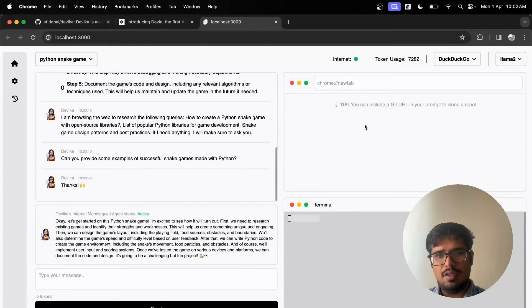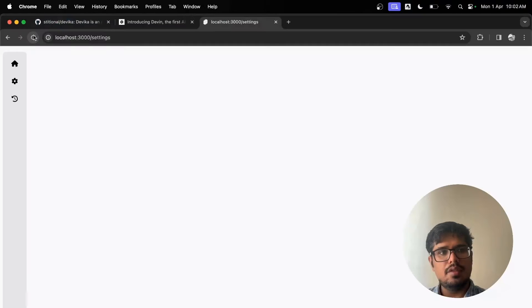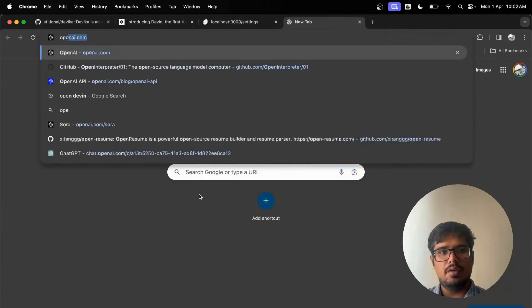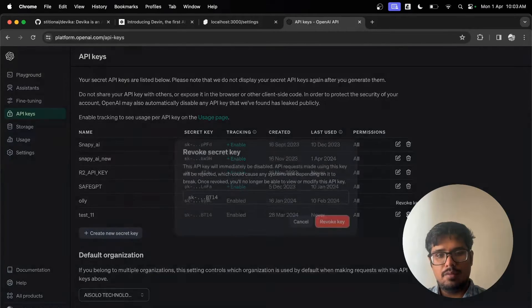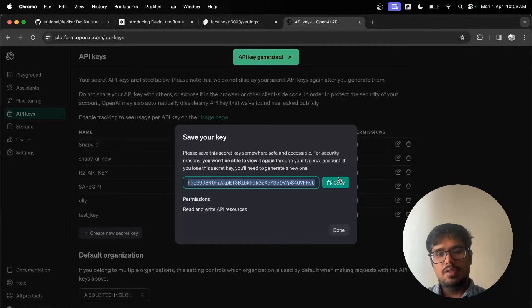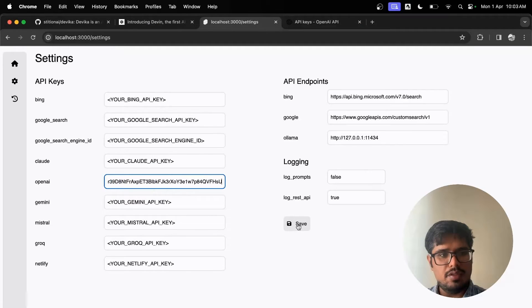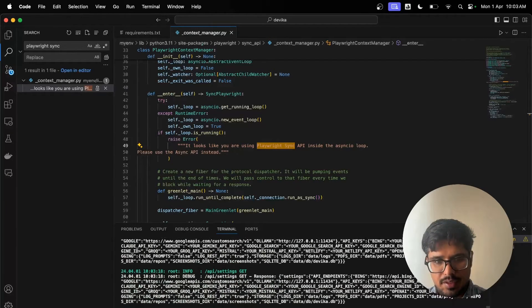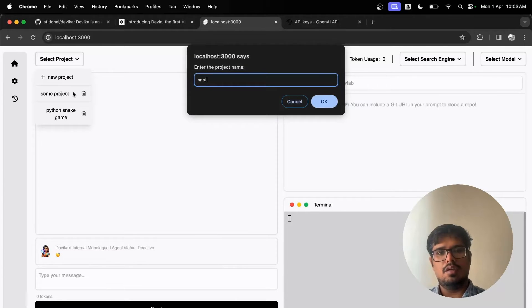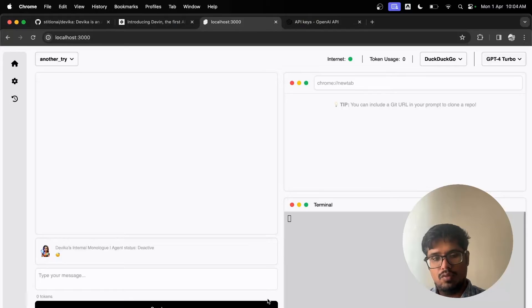It just stopped running — nothing is happening in the terminal. I'm going to try adding an OpenAI API key just in case. Let's go to Settings. To get your keys go to platform.openai.com/api-keys, generate a new key, then click 'Edit' in the settings and paste it in and save. The execution apparently stopped, but after setting the API key something changed. Let's create another project using the OpenAI model instead — I'm assuming the issue might have been with Llama 2.